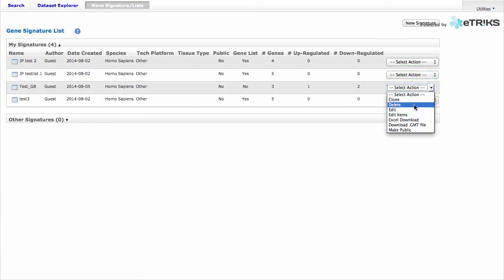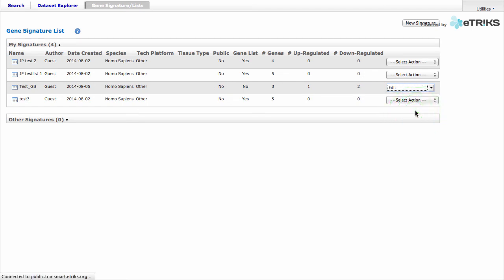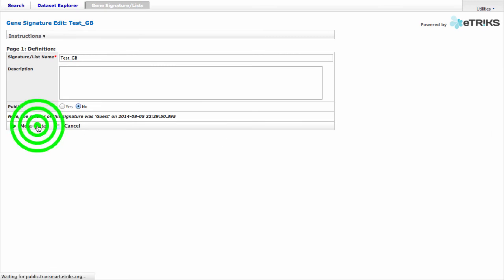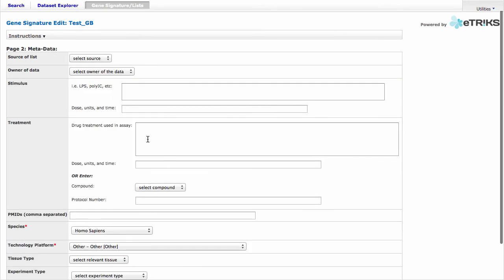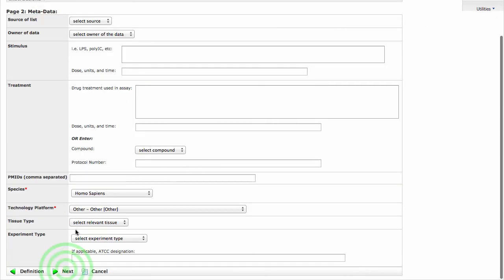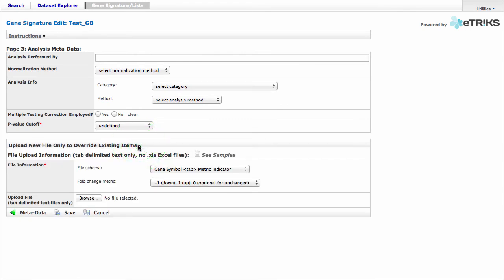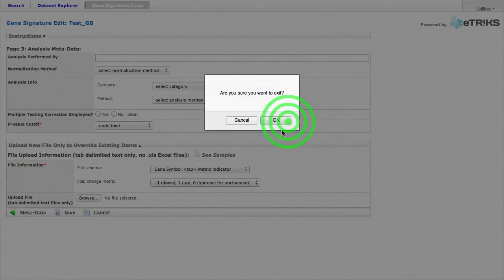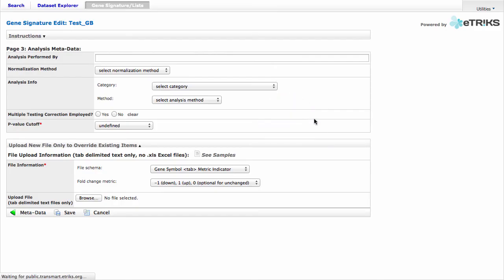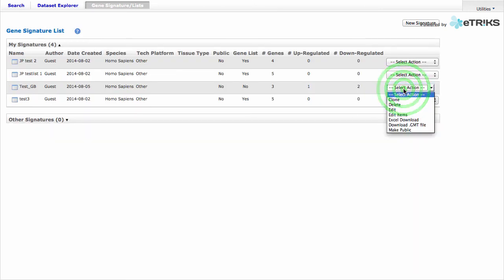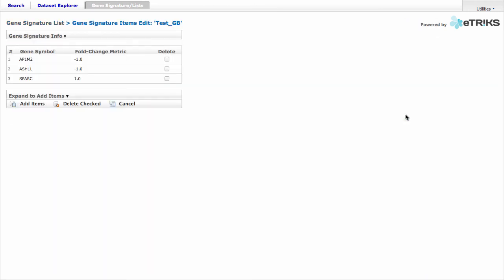You can also delete your Gene Signature. The Edit function allows you to edit any metadata or attach a different file on the third page. I'll cancel this.